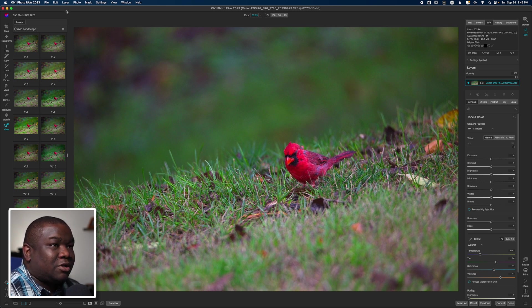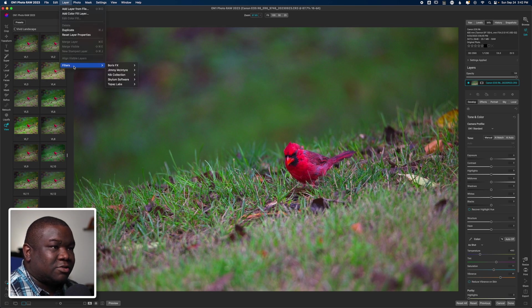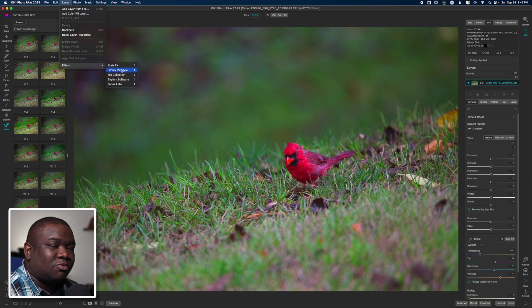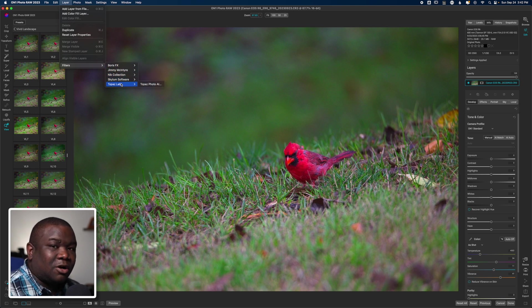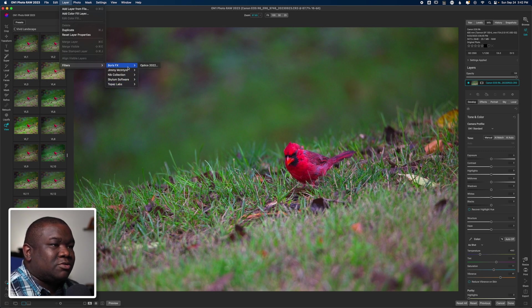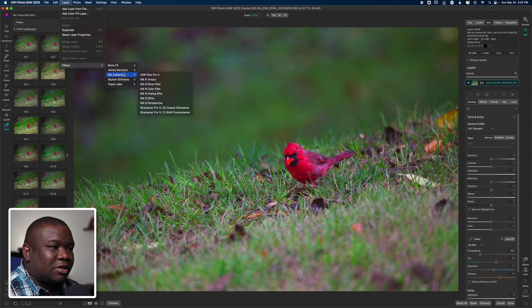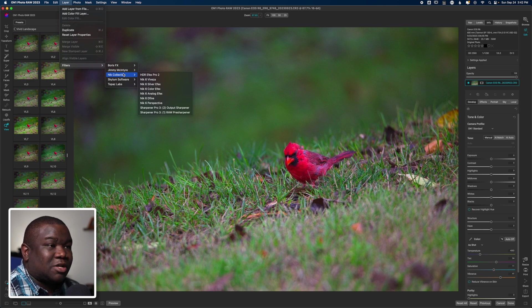You can click on Layer, and then you'll come down to Filters, and you can see I have a few different filters already, or plugins I should say, already installed on my machine. The one that we're going to be using today is Boris Effects.